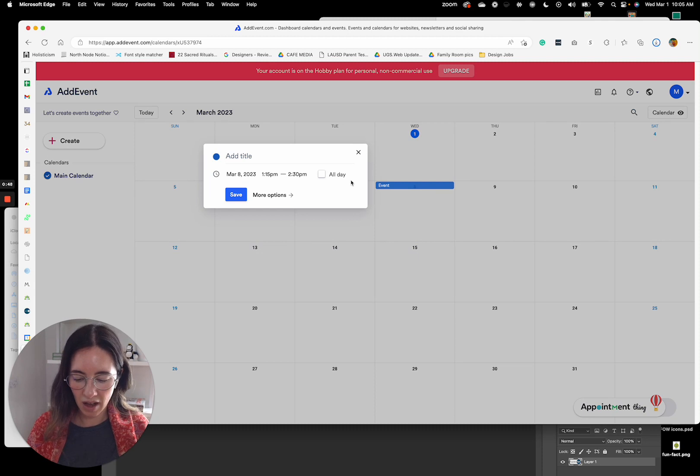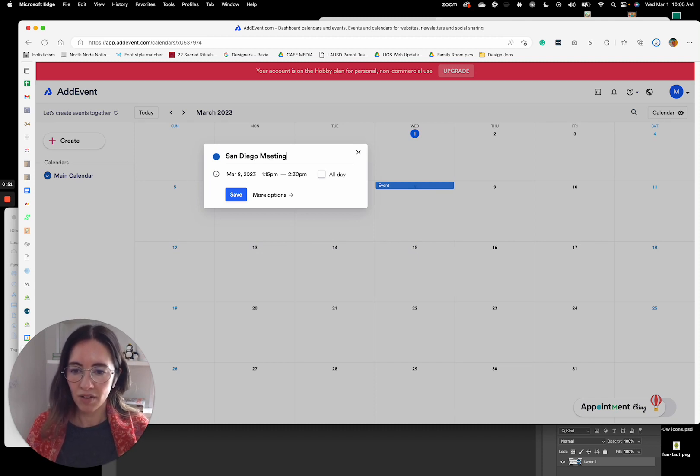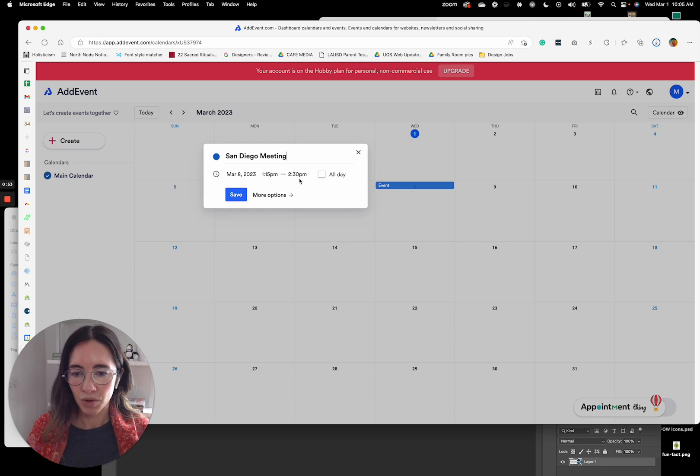You can create something here, or you can just click on your date. I can give it a meeting title, the time, or you can do all day.